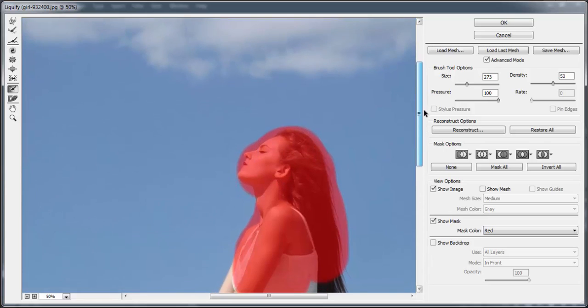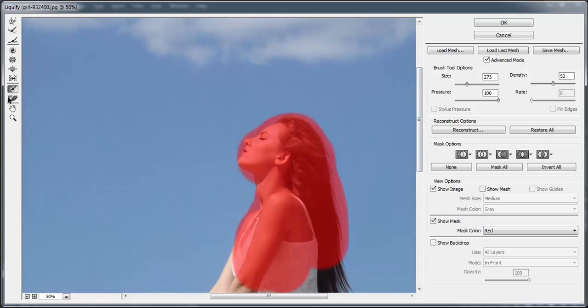If you need corrections you can use the thaw mask tool. It actually deletes this red area.